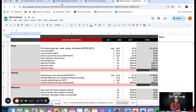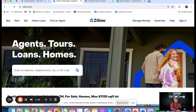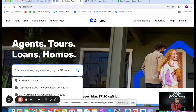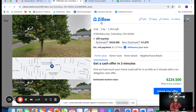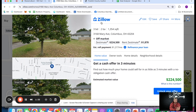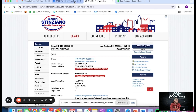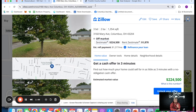This property's address is 3168 Mary Ave in Columbus, Ohio 43204. We're already in contract on this one — I believe we actually closed this on Friday, today's Wednesday. I want to go through everything we're doing to build this out and hopefully make some money on it. First things first, I want to go and match the auditor to Zillow.